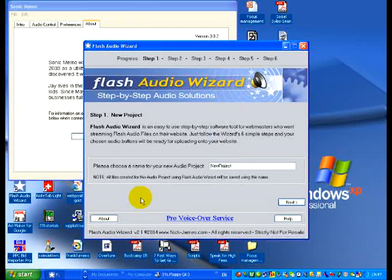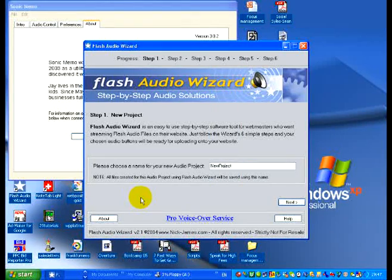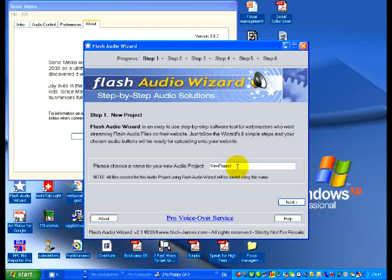The other one that I use which is a little easier is something called Flash Audio Wizard.